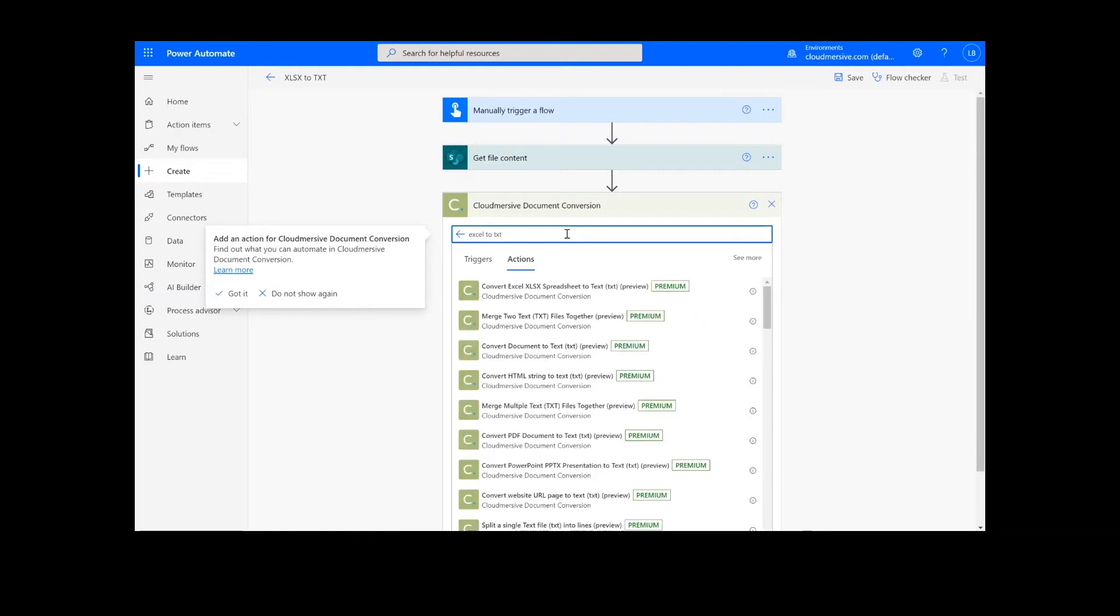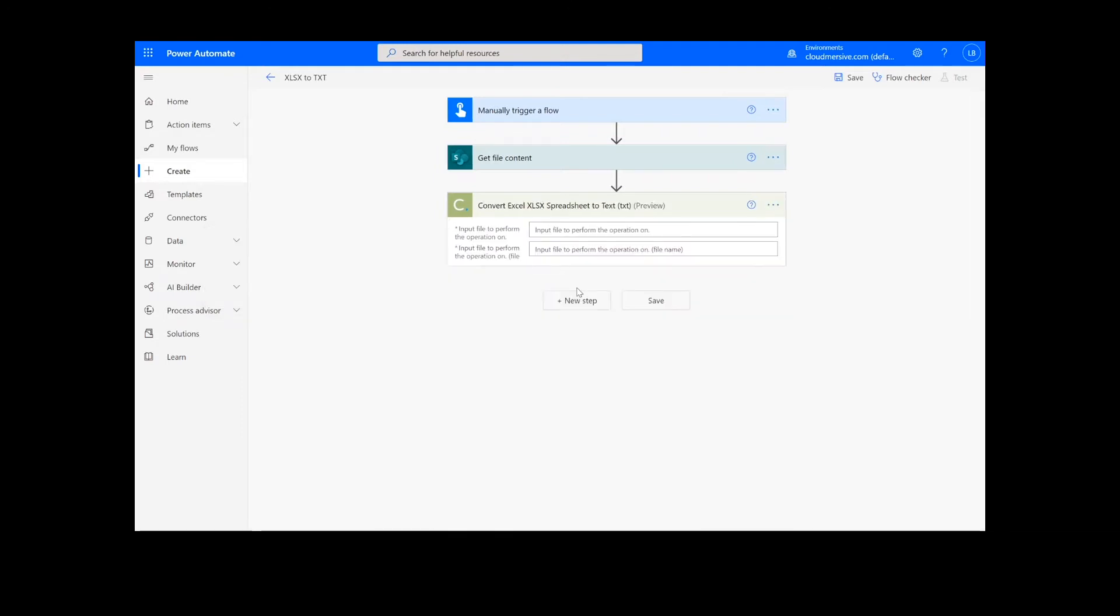Note that if you've never used one of our connectors before, you'll be prompted to enter your API key. This is free on the Cloudmersive website with no commitment, and once you've entered it here, you won't be asked for it again.